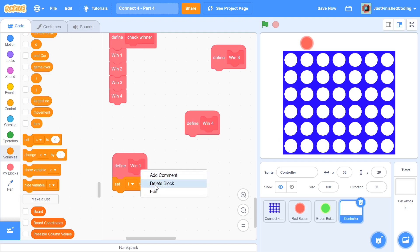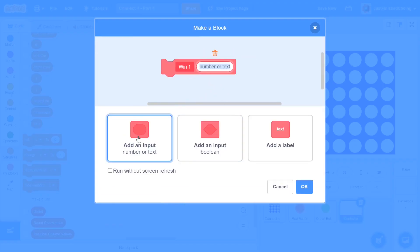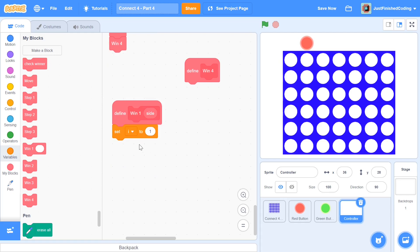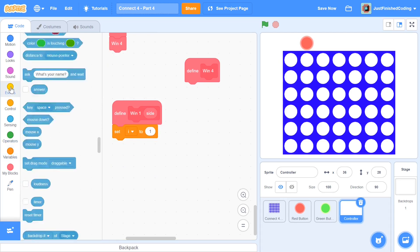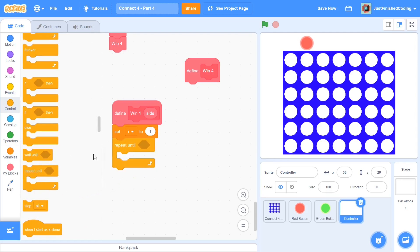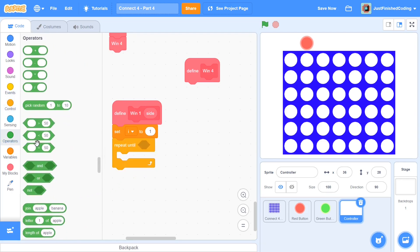The mistake I was talking about: we need a parameter so that we know whether to check for player 1 or player 2. Add a parameter called 'side' and click OK. Now we have win1 with a 'side' parameter. Once we set i equal to 1, I'm going to grab a repeat-until block and set its condition to repeat until i equals 7.